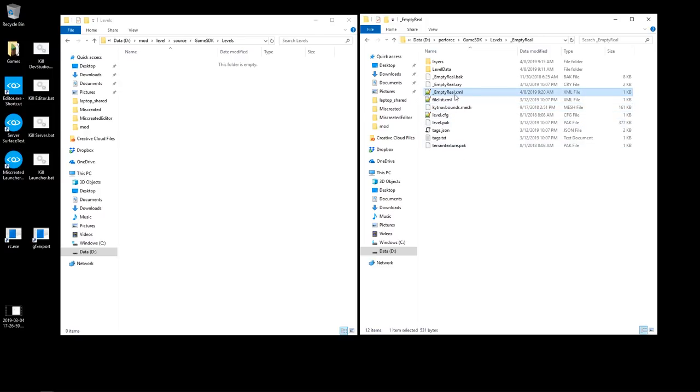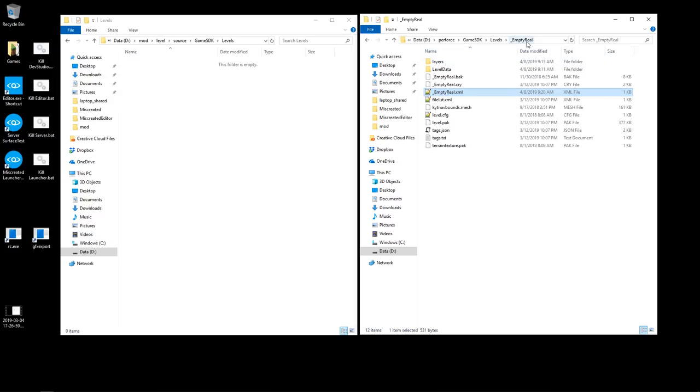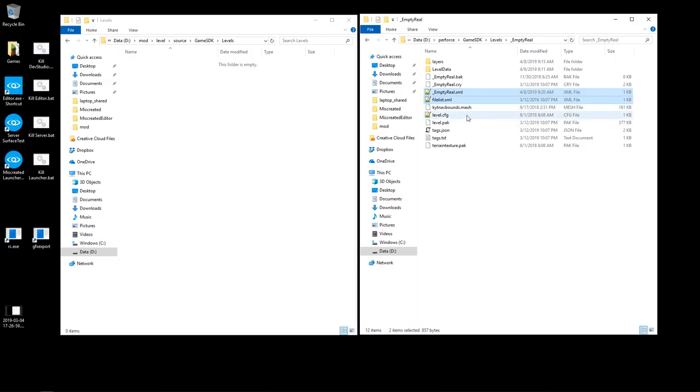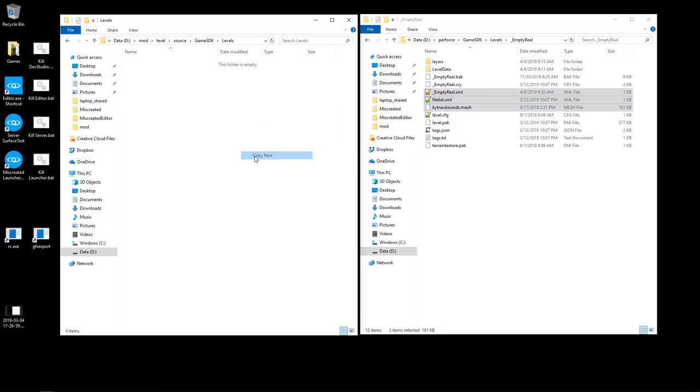And then what you want to do is you need to copy in a few files. You need the empty underscore real dot XML file. This has to match your level name, this folder name. So if yours is called Woodlands, your level name is Woodlands, and then this has to be called Woodlands dot XML to match. You need the file list dot XML file and the navigation mesh if you have one. So I'm going to copy those in.